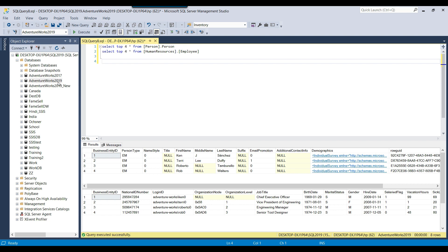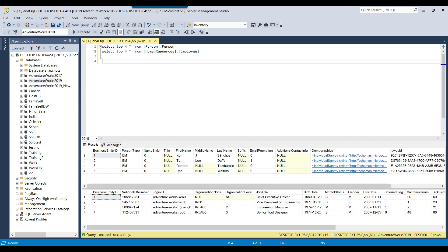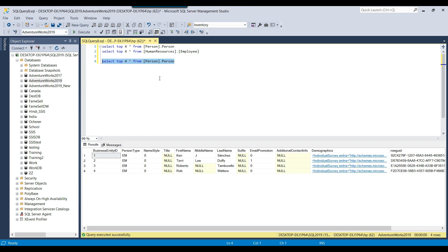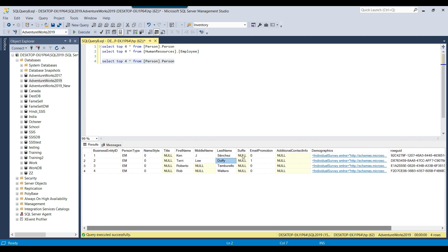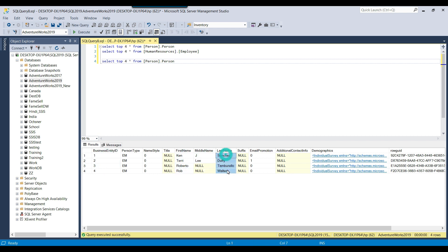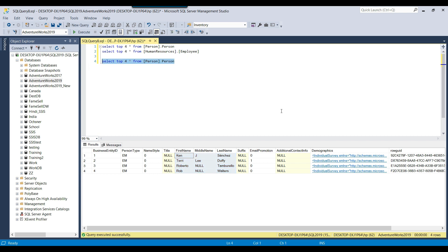I have the AdventureWorks 2019 database. Right now I have written a SELECT statement from two tables: person.person and humanresources.employee. The person.person table contains a lot of columns like business entity ID, person type, name style, first name, last name, demographics, and more. Suppose you just want to show business entity ID, first name, middle name, and last name to users and hide the other columns — you can create a view on top of this table and tell users to use that view to select data.